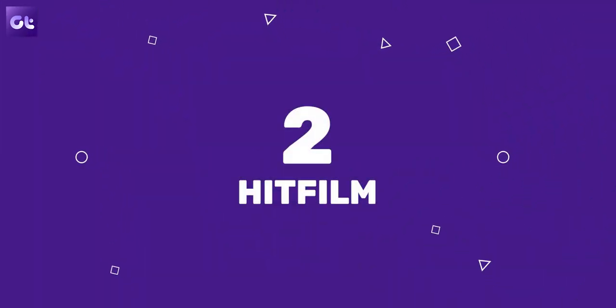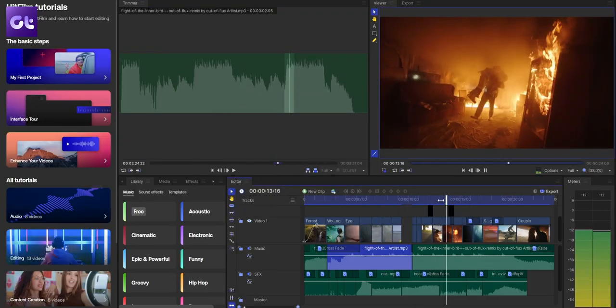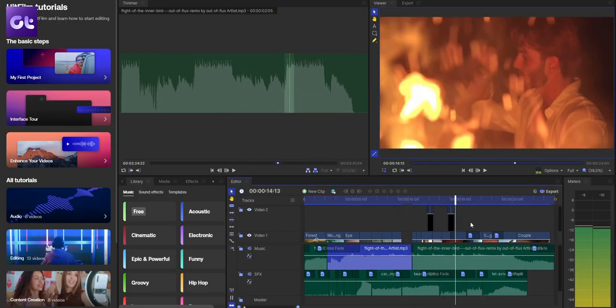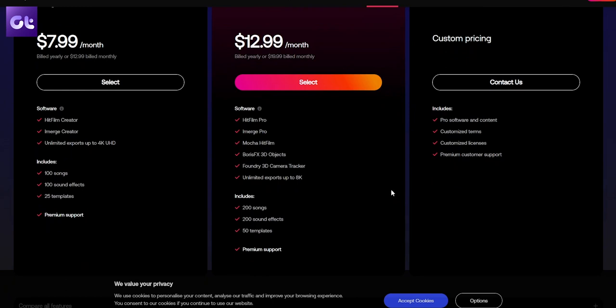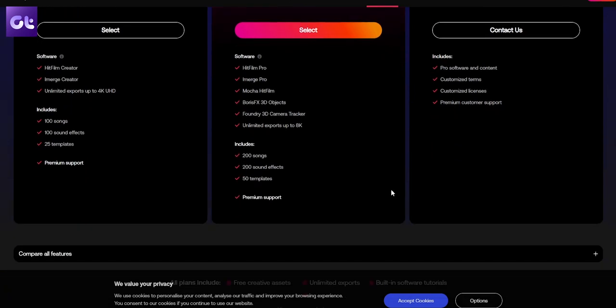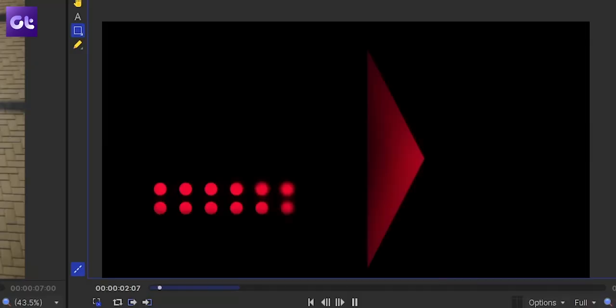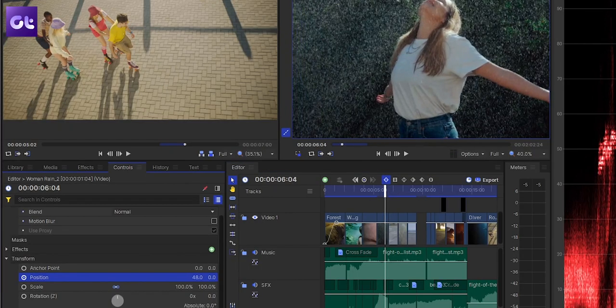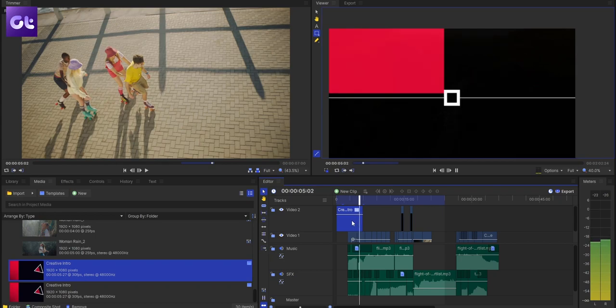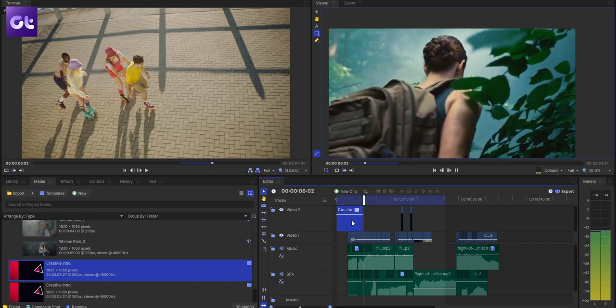Next up is HitFilm, one of the best multi-platform video editors available and one of the best free video editing software options for beginners. The interface is quite easy to use and not super complex like many other advanced editors. While there is a paid version, unless you want templates and 4K exporting, the free version should be more than enough. HitFilm handles color correction, animations, keyframes, and 3D objects.